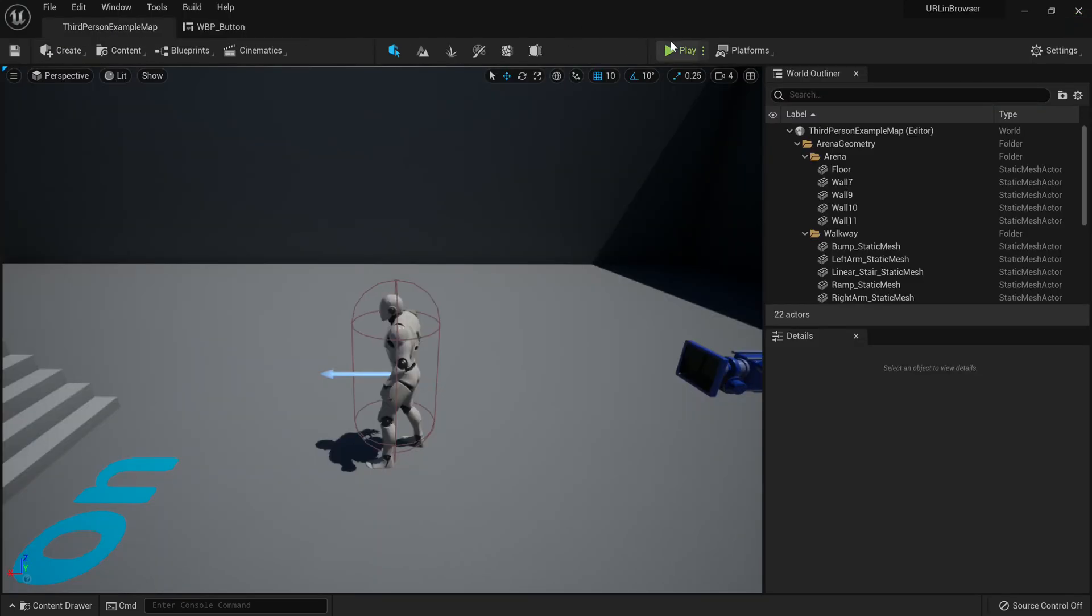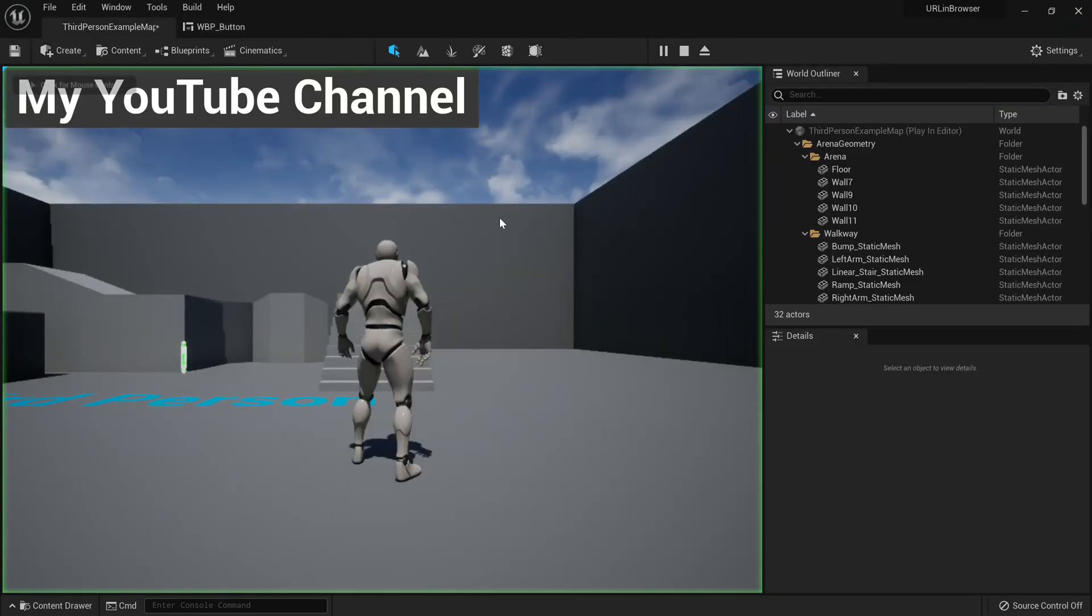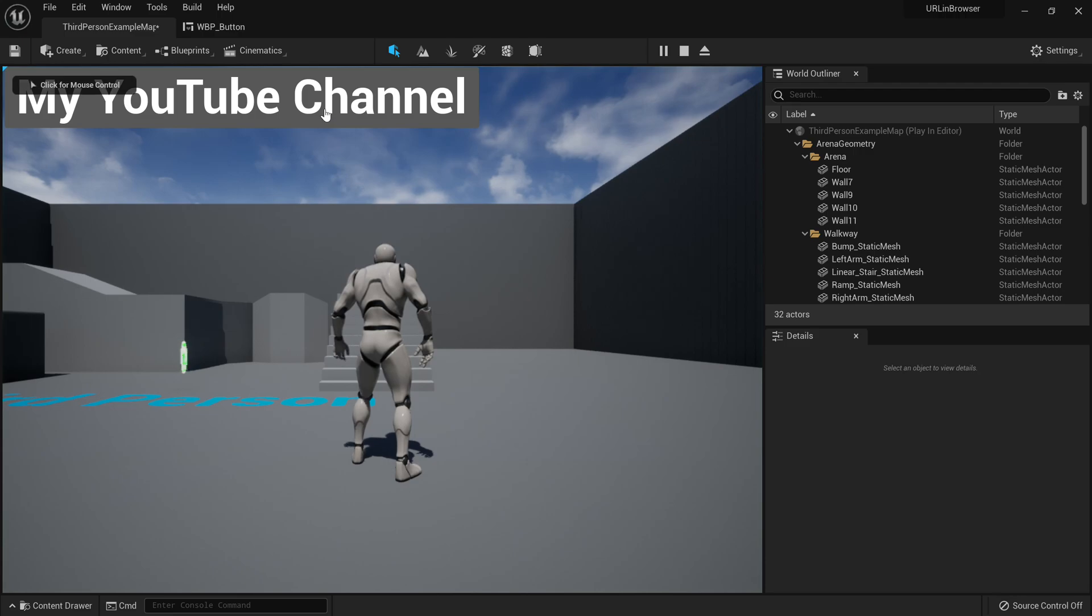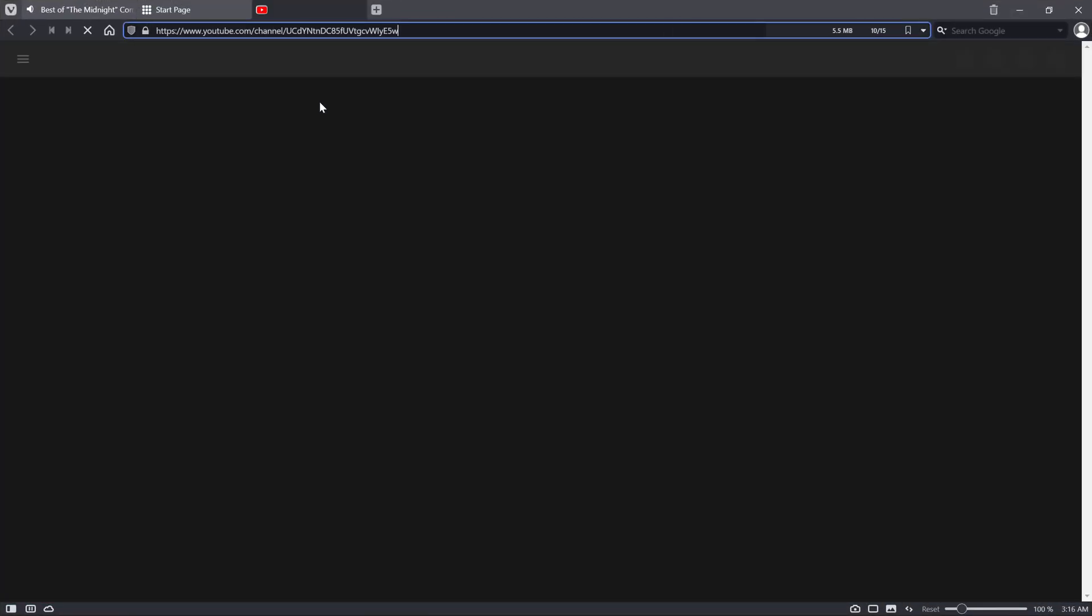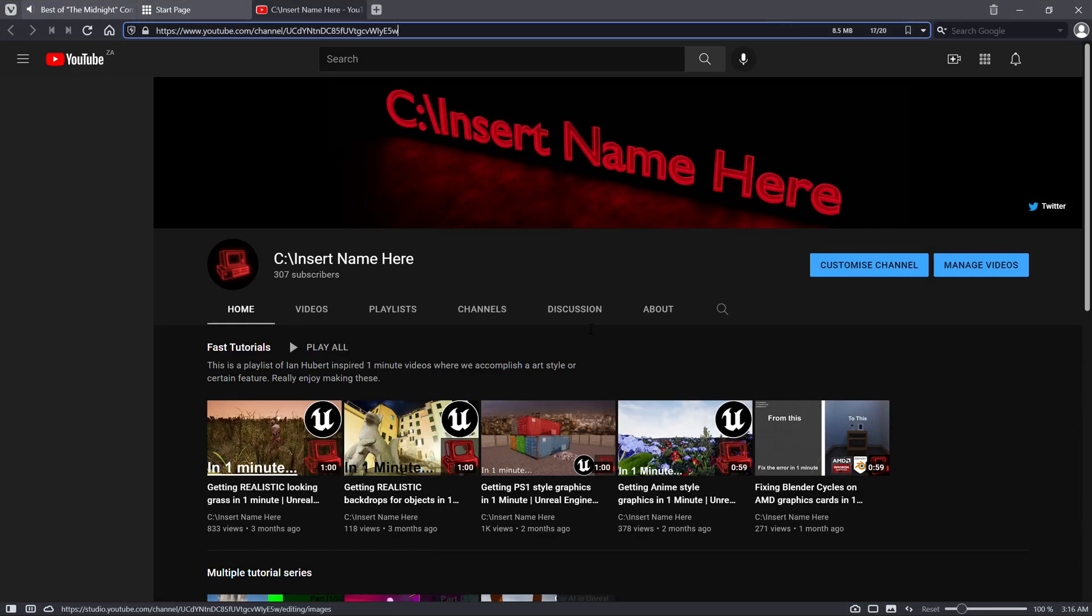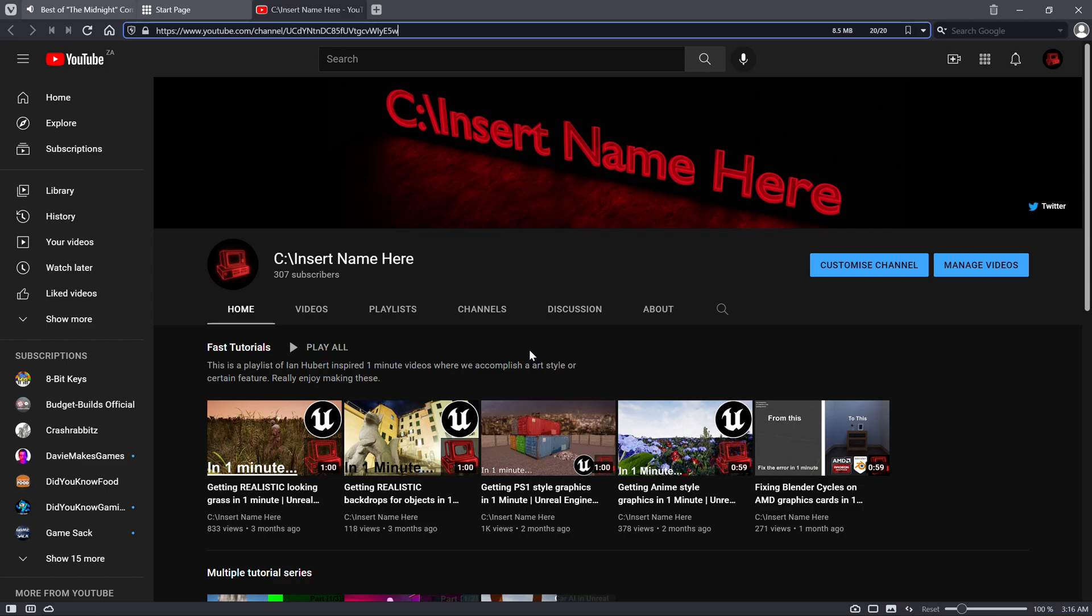Now if I go to the third person example map and I just click here, you'll see it will open up an external window. And here's my channel. That's pretty cool.